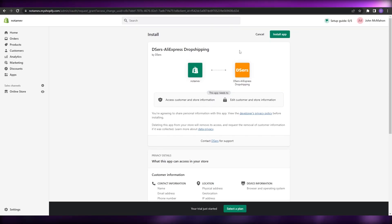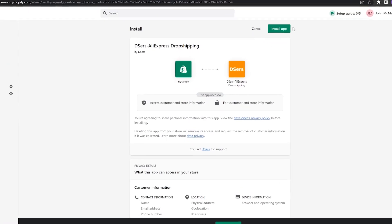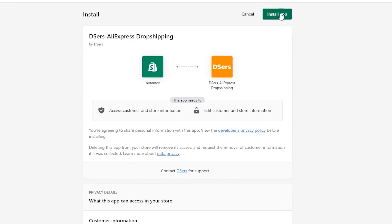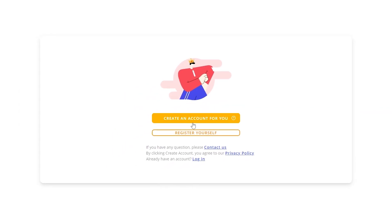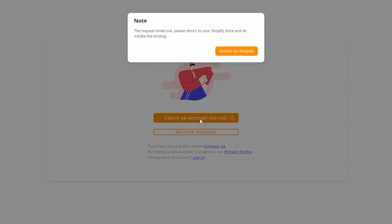Once on the installation page, click on 'Install app.' It's then going to ask you whether you want to create an account yourself or have them create one for you. I'm simply going to save time and click on 'Create an account for you' — the top option — and it's going to create an account for me.